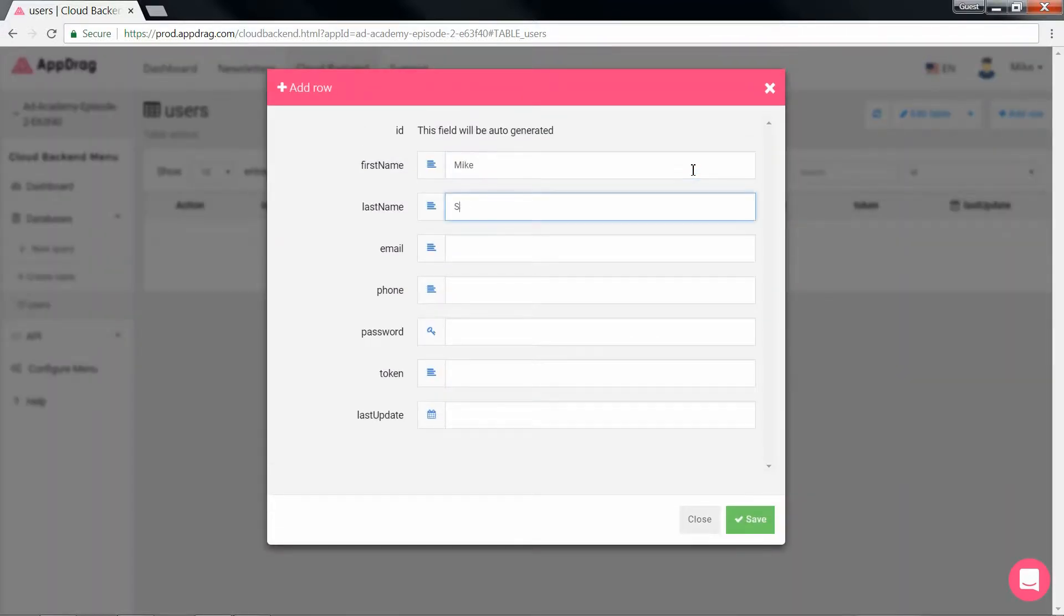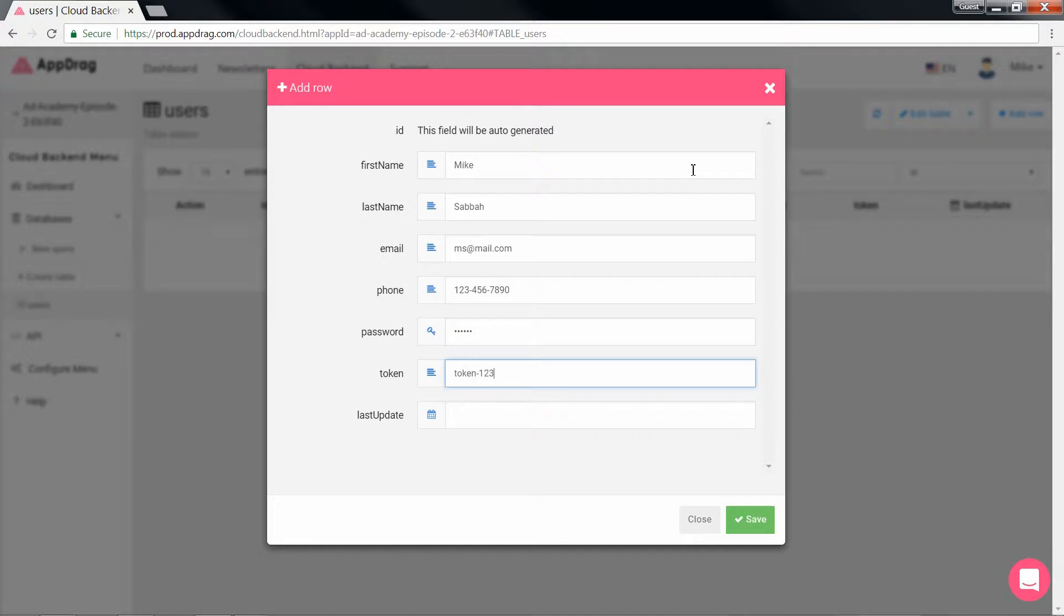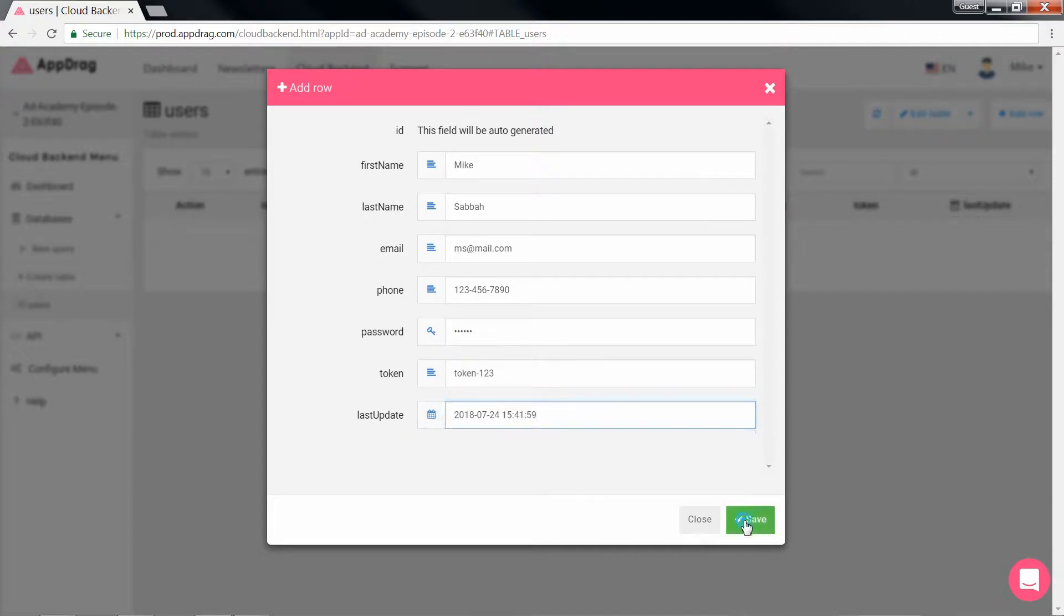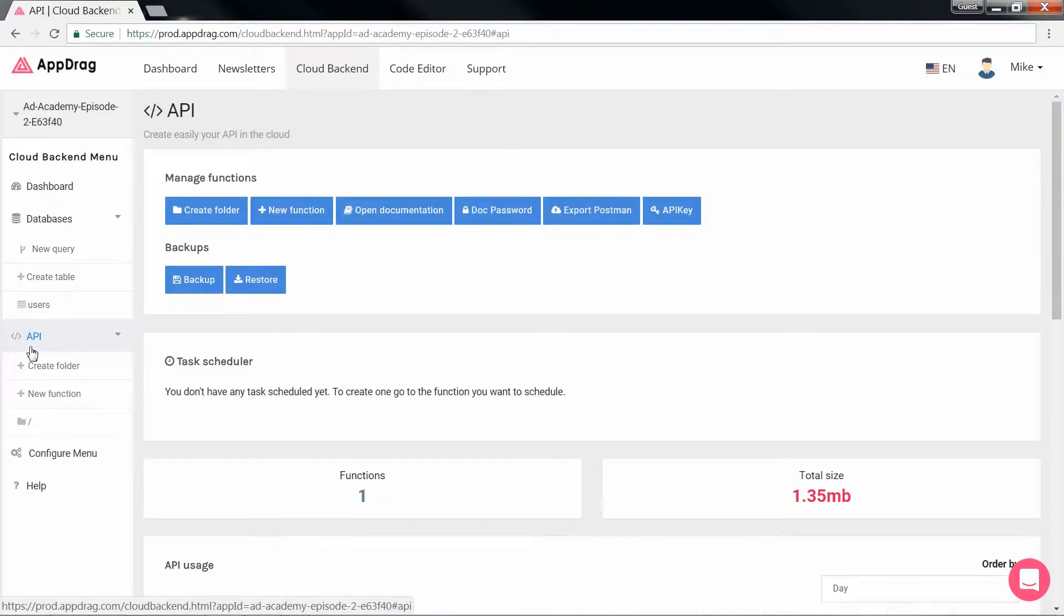I'm going to manually add a sample user. Now that the table is set, let's move on to the APIs.